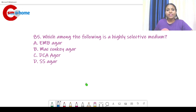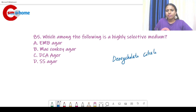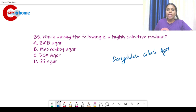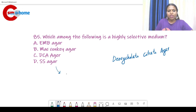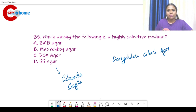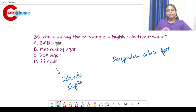DCA stands for deoxycholate citrate agar — it is also for enteric pathogens. SS agar means Salmonella-Shigella agar, which is highly selective specifically for Salmonella and Shigella. The other three media are for general enteric pathogens, so the answer is SS agar.